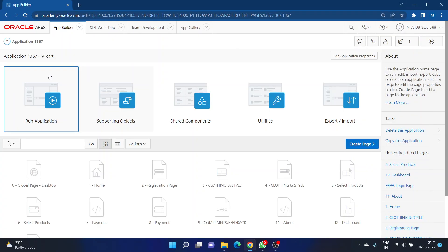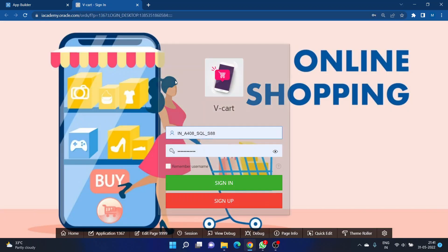Hello viewers, I am Muhammad Fahad from Wagdevi Engineering College. This is my Oracle Apex workspace and I'm going to demonstrate my Oracle Apex web application, which is an ecommerce application. When I click on 'Run Application' I will be redirected to the login page of my application, which I have built using Oracle Apex.